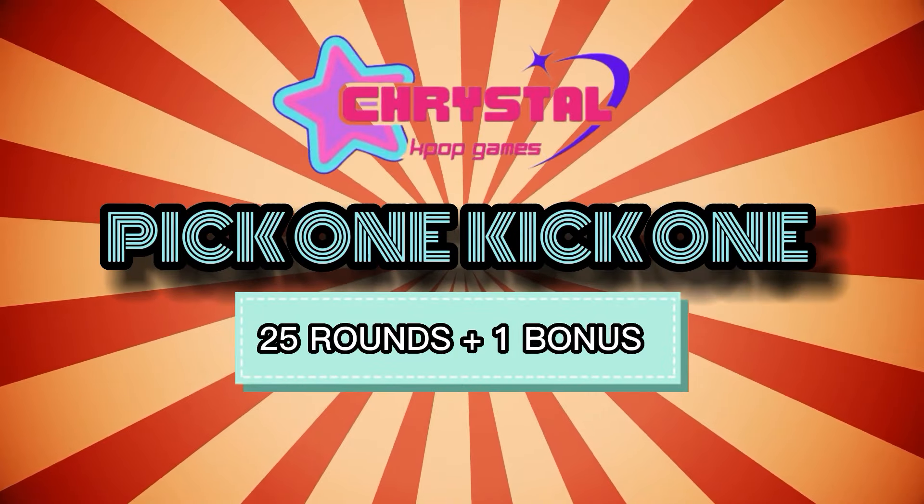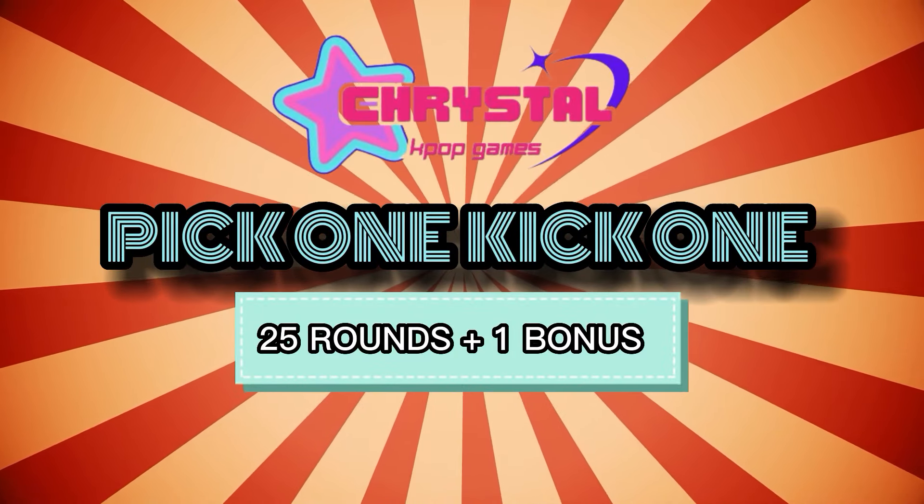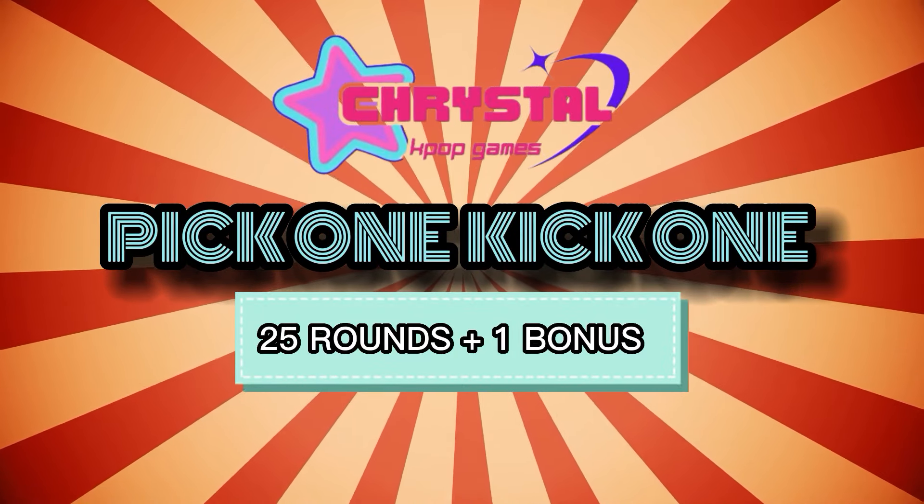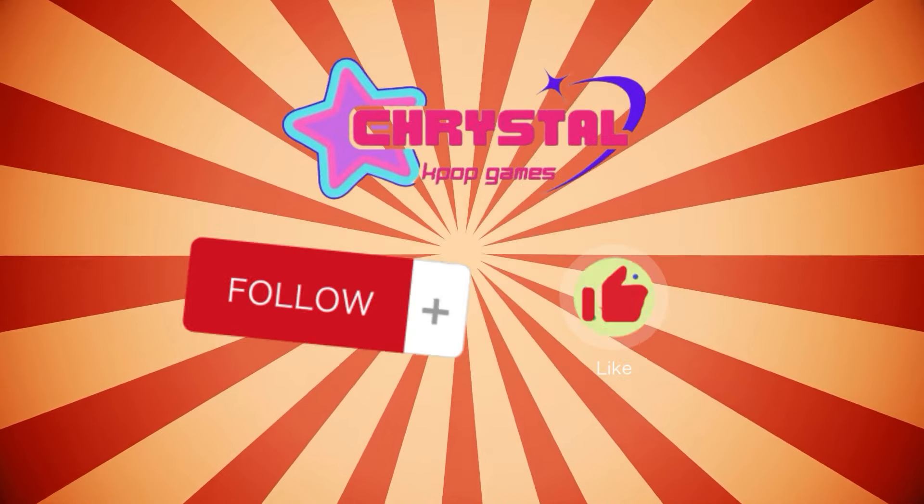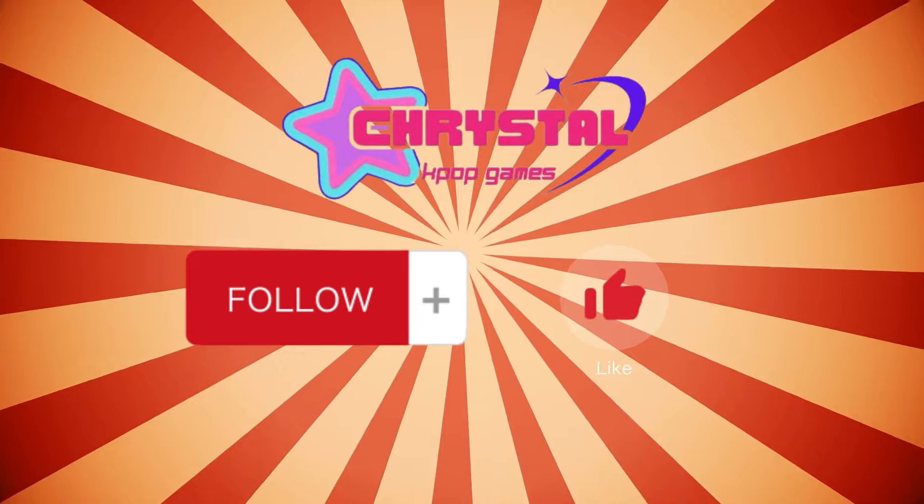Hi! Welcome to the new K-pop game, Pick 1 Kick 1. Are you ready? Let's go!